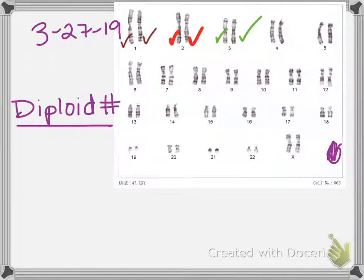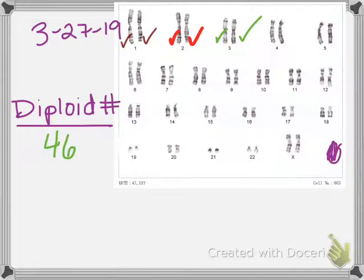In other words, the diploid number for a species is the total number of chromosomes. So what's the diploid number for humans? Write it down. Did you write 46? Yes, 46 is the diploid number for humans. Most of the cells in your body have 46 chromosomes.